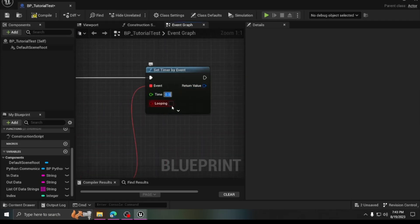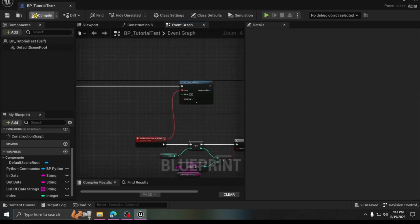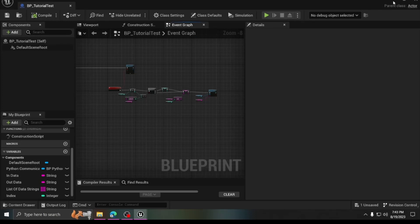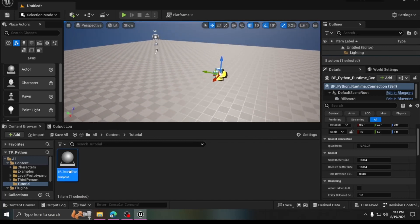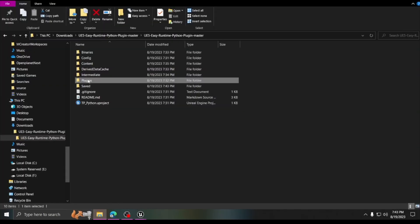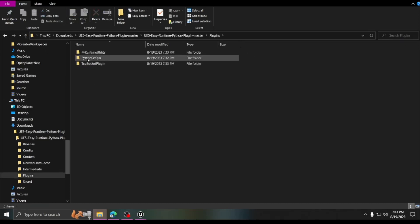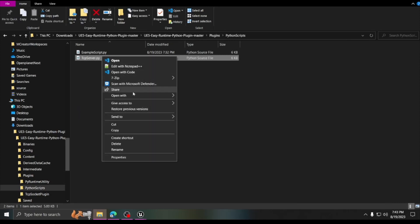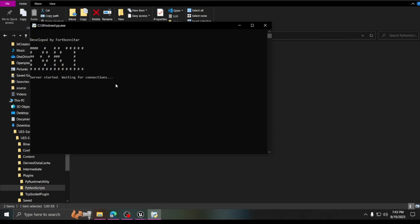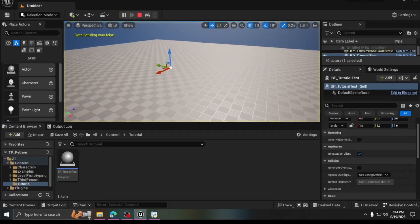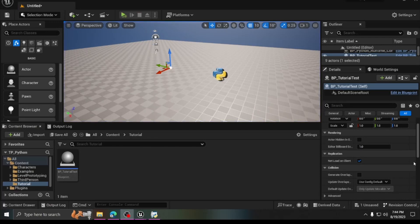Set the timer to fire every 0.5 seconds — I wouldn't go below that because at shorter intervals not all data got through and caused errors. Place this blueprint in the level, then go to your plugin's Python Scripts folder in the downloaded repo and open tcp_server.py with Python. The server will say 'waiting for connections', and as long as this is running before you hit Play, you should be fine.